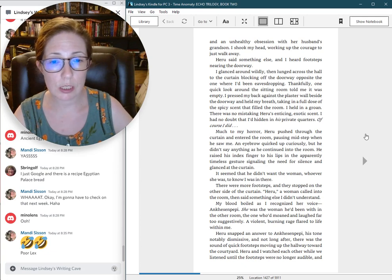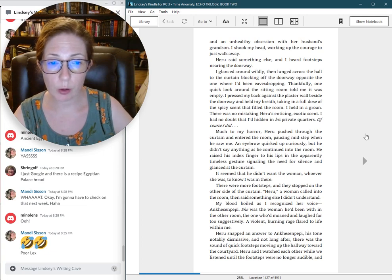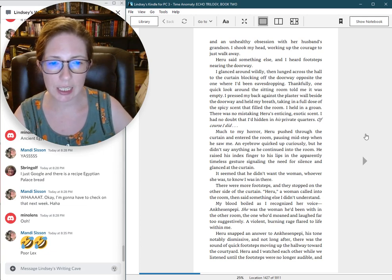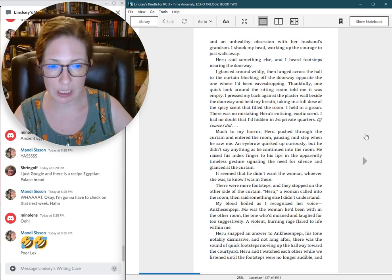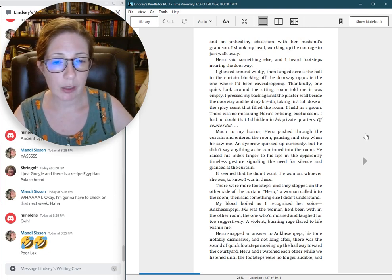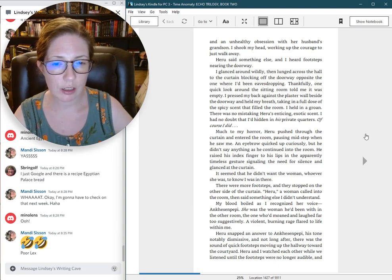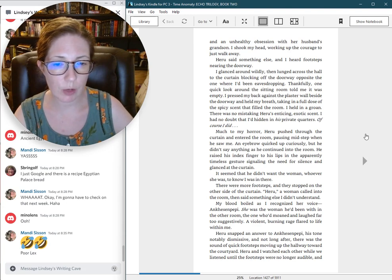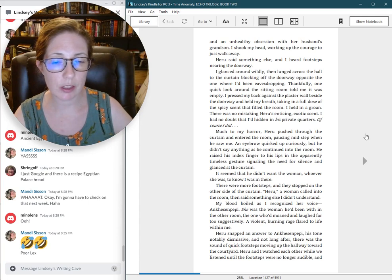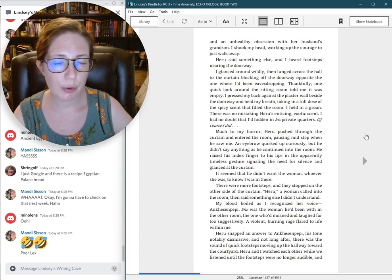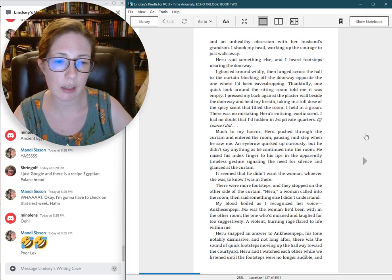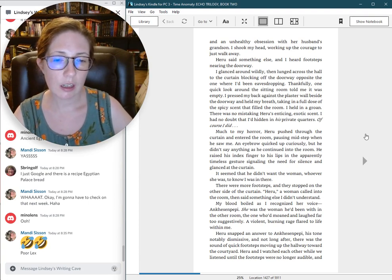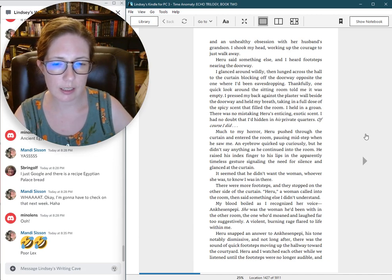Much to my horror, Heru pushed through the curtain and entered the room, pausing mid-step when he saw me. An eyebrow quirked up curiously, but he didn't say anything as he continued into the room. He raised his index finger to his lips in the apparently timeless gesture signaling the need for silence, and glanced at the curtain. There were more footsteps, and they stopped on the other side of the curtain. Heru! A woman called into the room. My blood boiled as I recognized her voice. On Kess and Pepe.